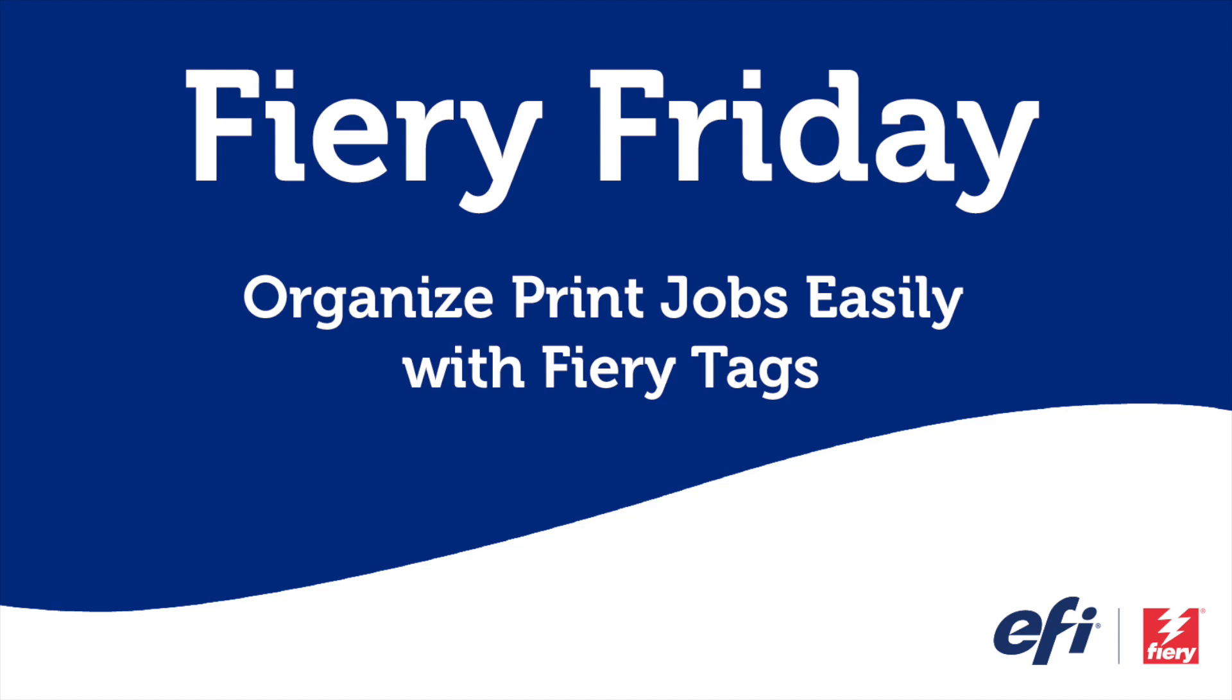Hello and welcome to this edition of Fiery Friday. I'm Rob Lienti, Senior Sales Development Manager for EFI's Fiery Business Unit. Today I'm going to show you how you can organize print jobs easily with the new features inside Command Workstation 6.7 and the enhancements made to the Fiery Tags feature.